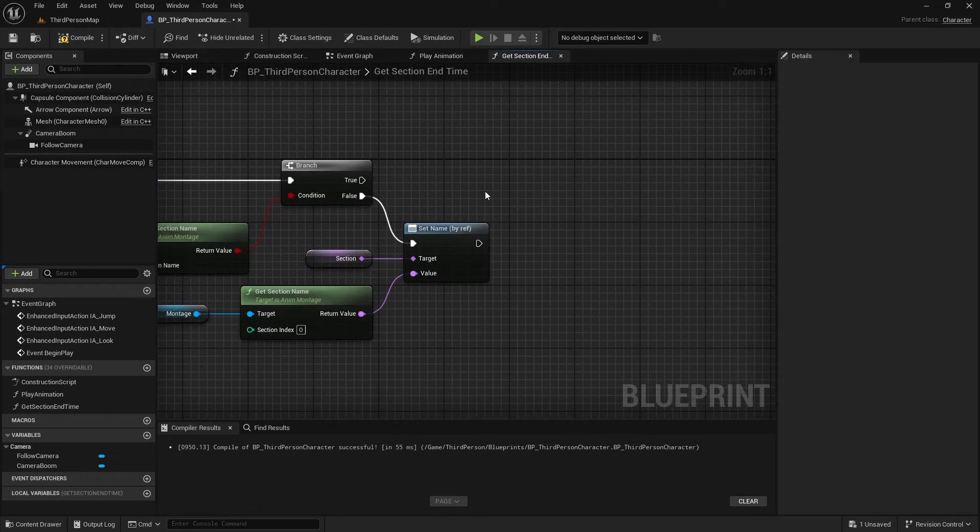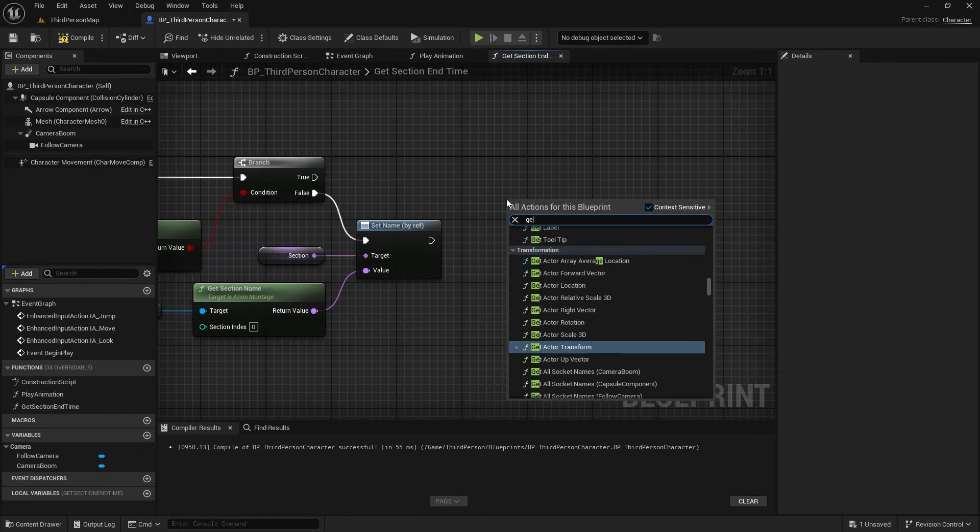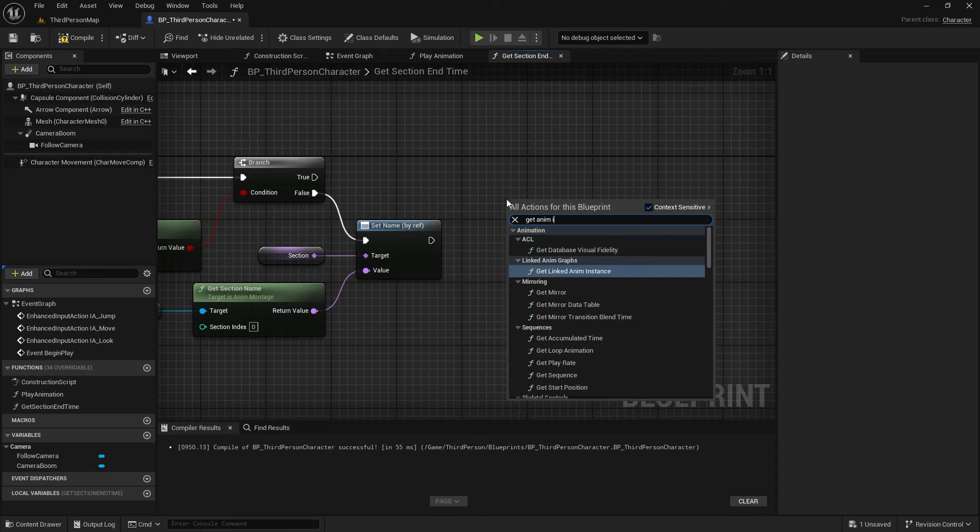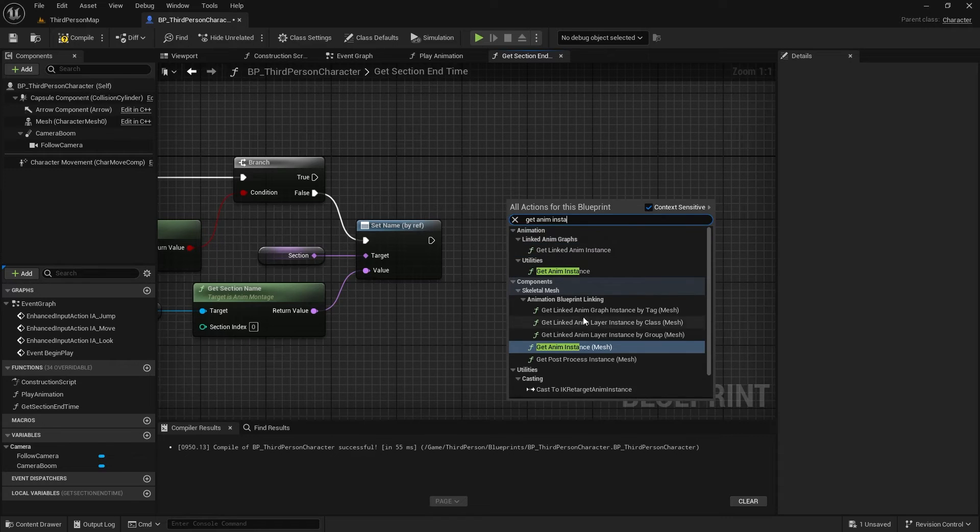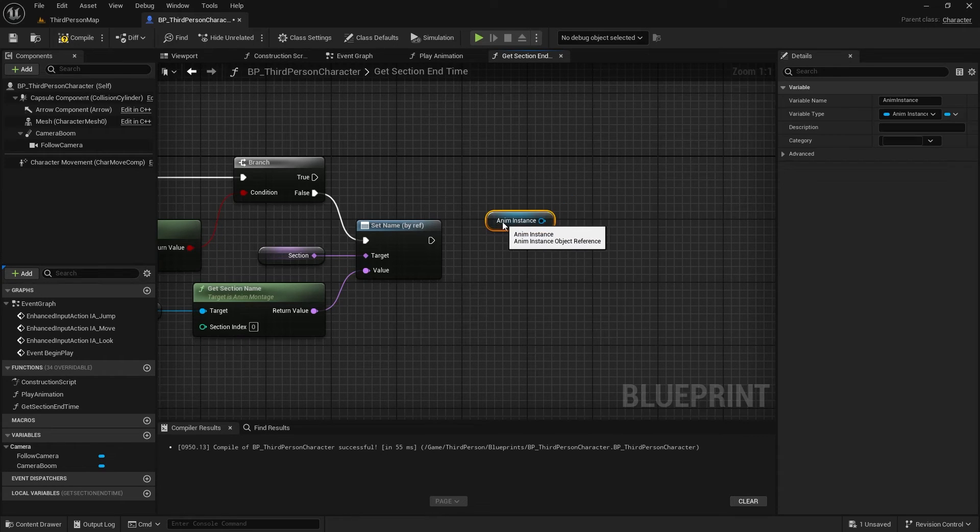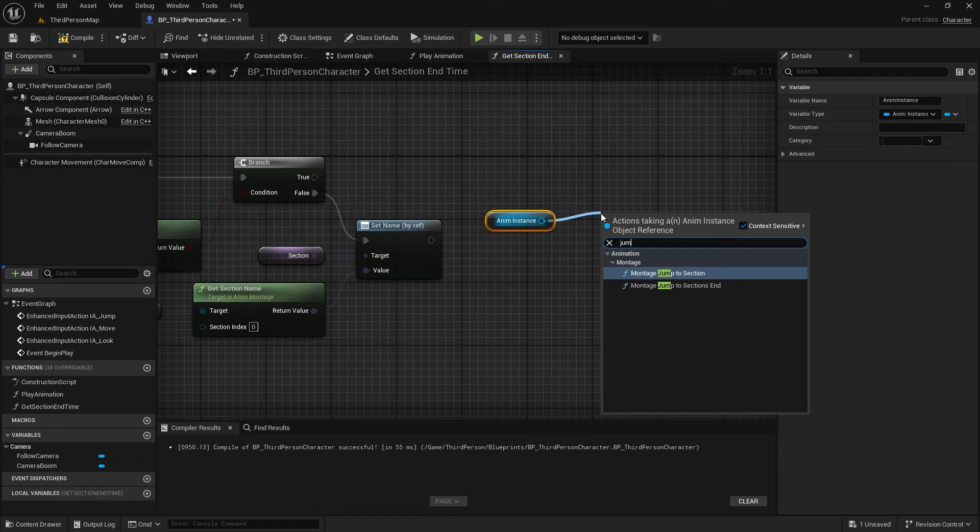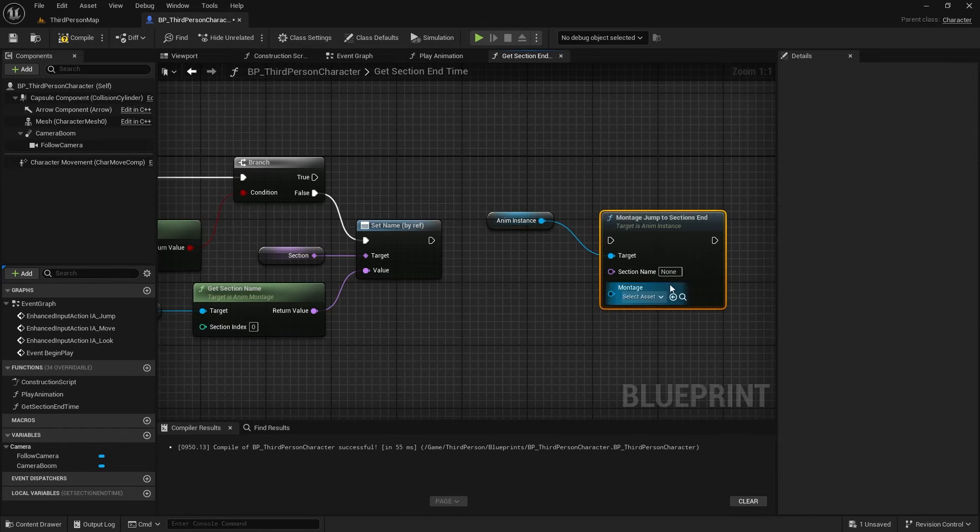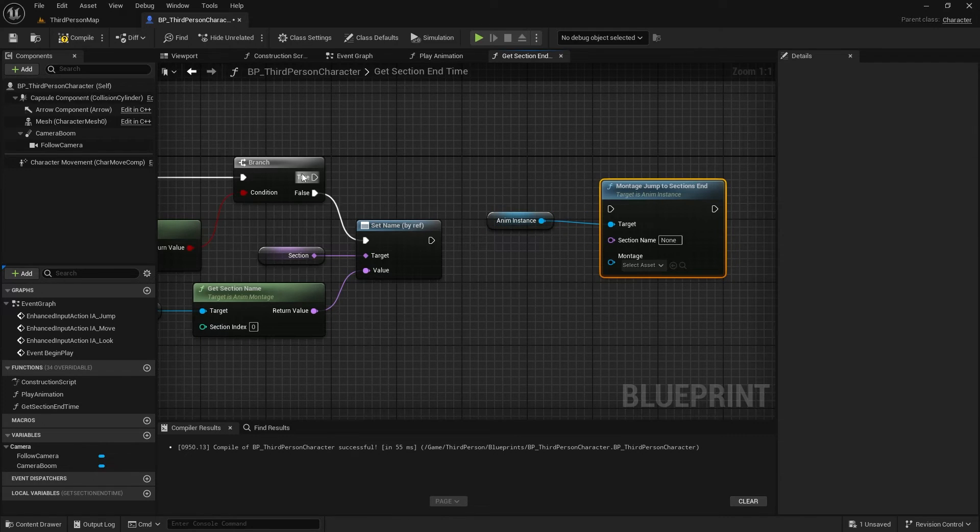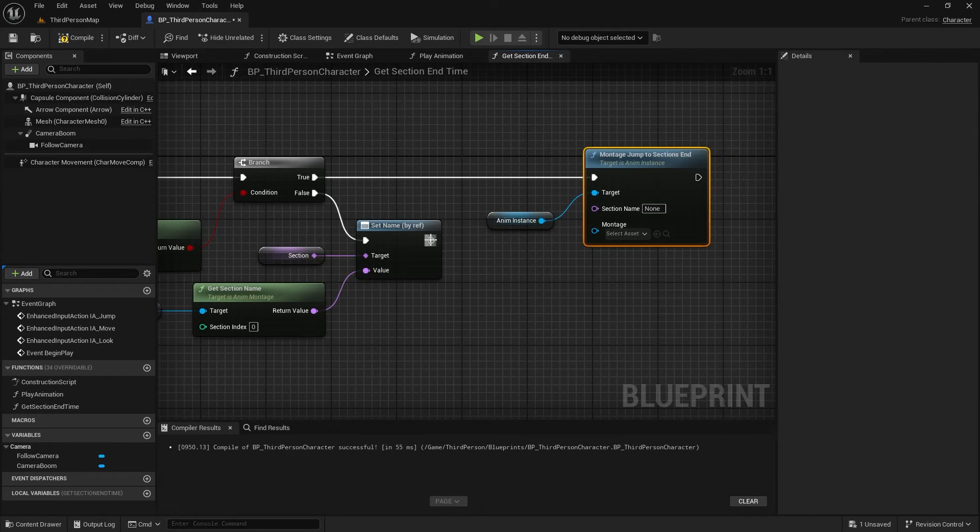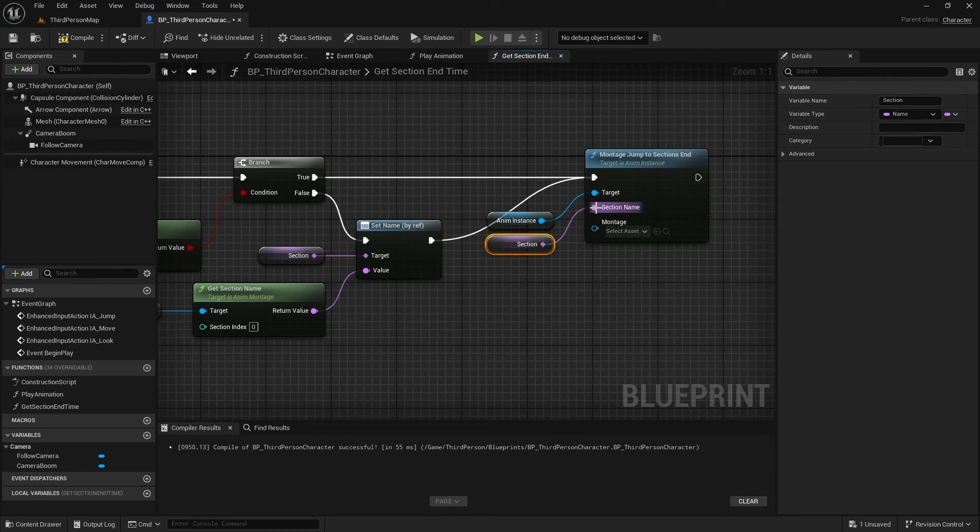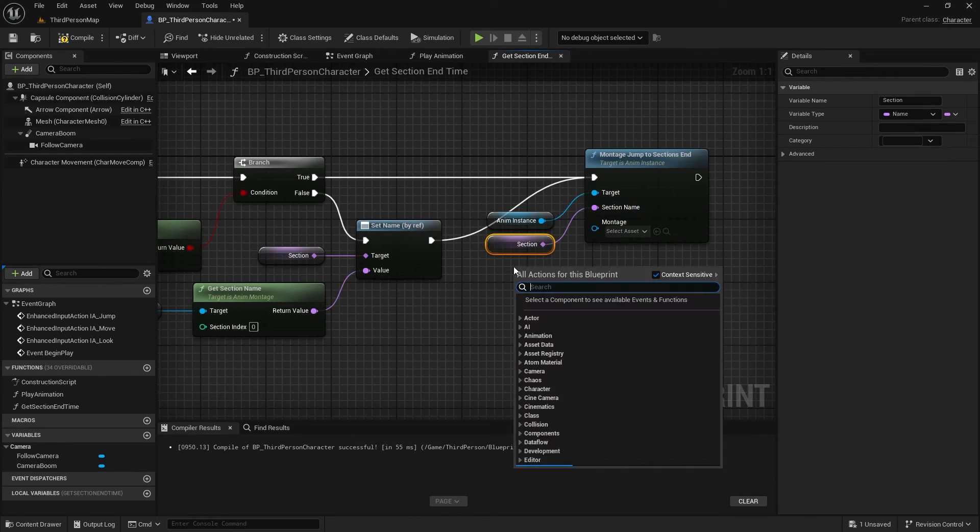To get the end time of the section, we need to move the timeline indicator to the end of that section. Inside the animation class, there's a function called MontageJumpToSectionsEnd. Provide the section name and the montage to this function.